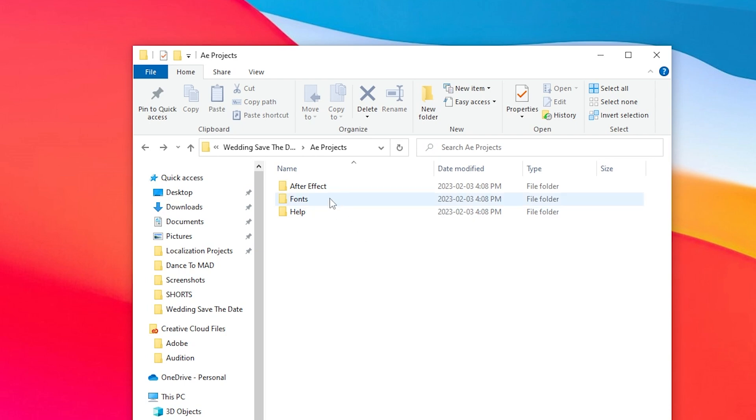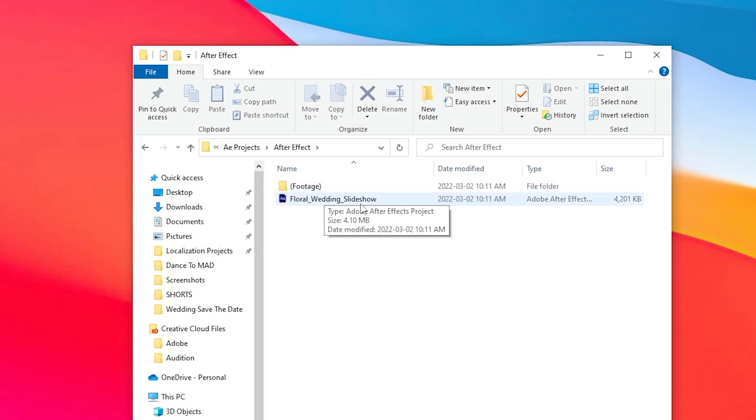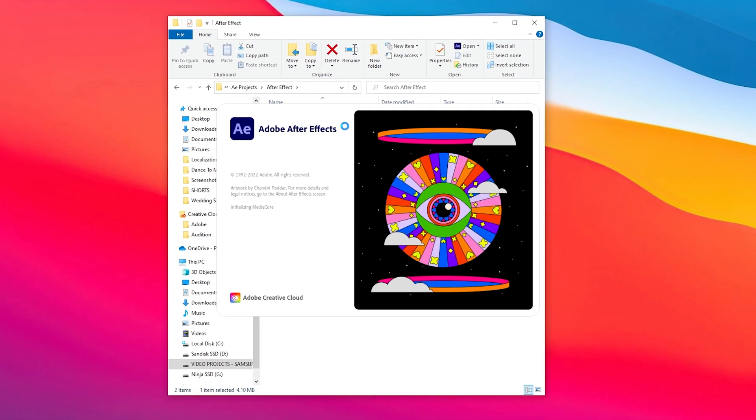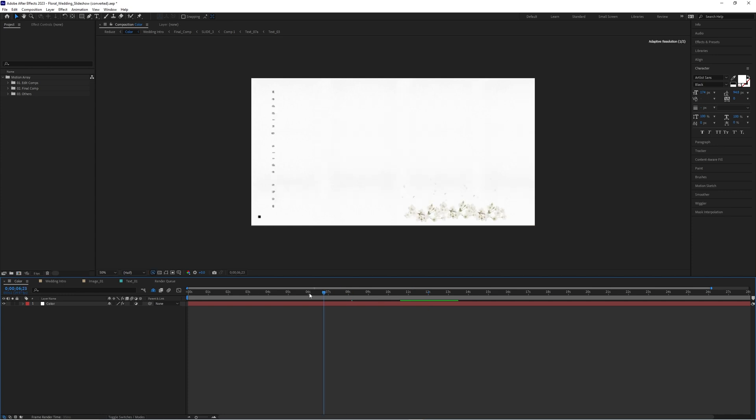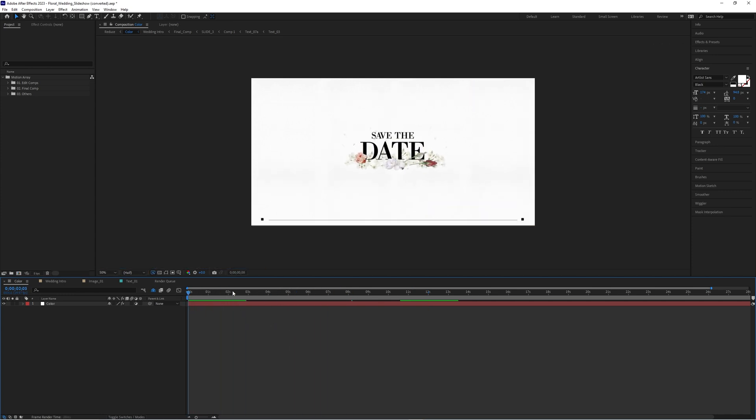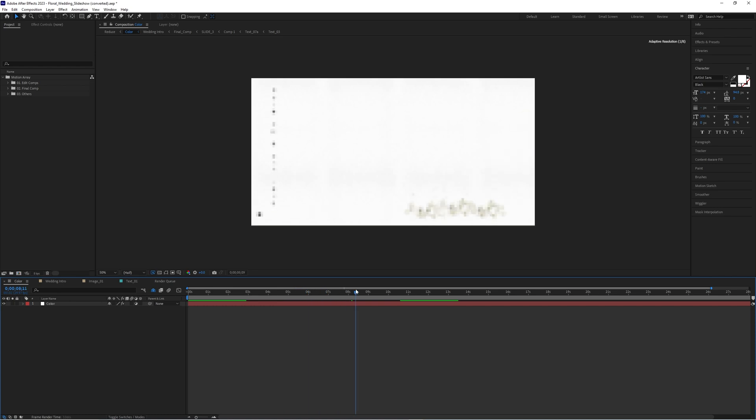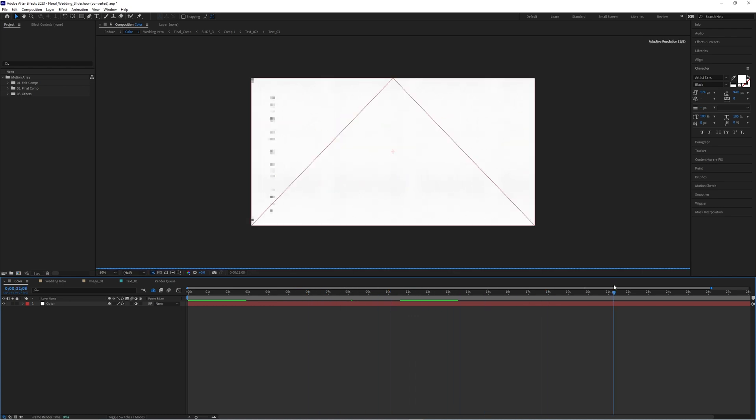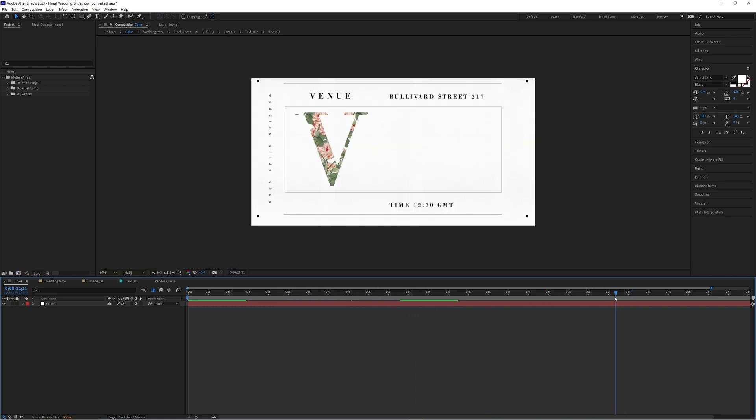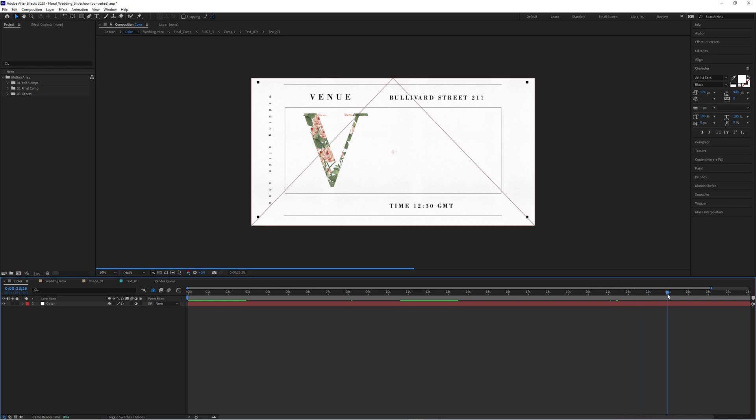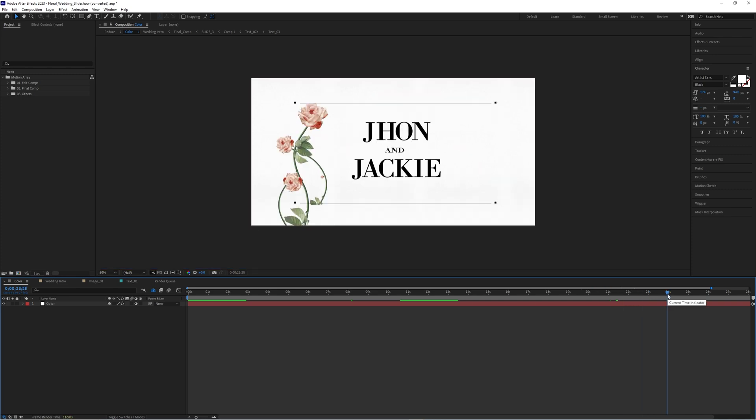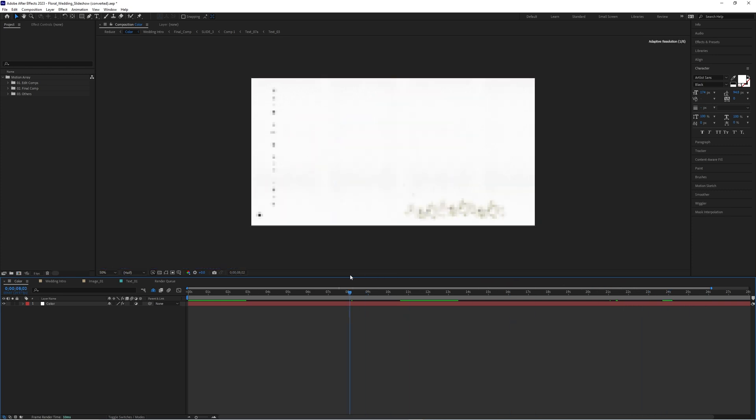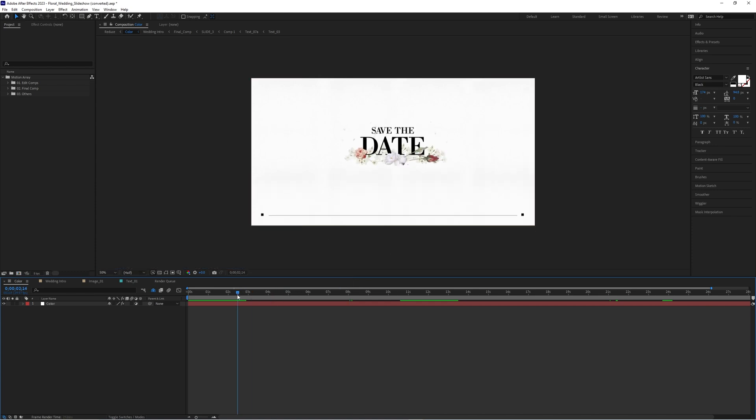Now all we have to do is go up to the After Effects folder and double click on the After Effects template. Here we've got a sequence that, if we just start playing through it, goes through a bunch of different scenes like photos of the couple, the date of the wedding, and other info like the venue location and the name of the couple. But yours probably will be blank. You need to fill it in with your own information because it's all 100% customizable and super easy to do.